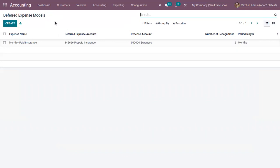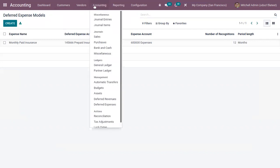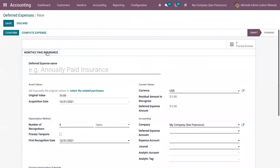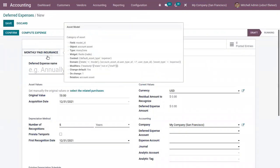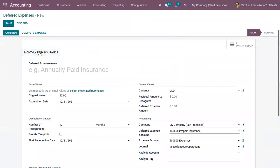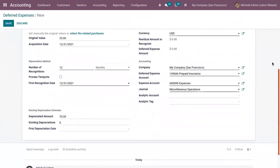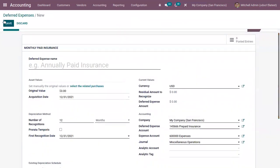Now we can make use of this model to create a new deferred expense entry. When you open Expenses and click Create, the model is shown and you can directly click on it to use the details included in that model. Let me discard this and instead create a vendor bill to see how we can automatically generate the deferred expense.